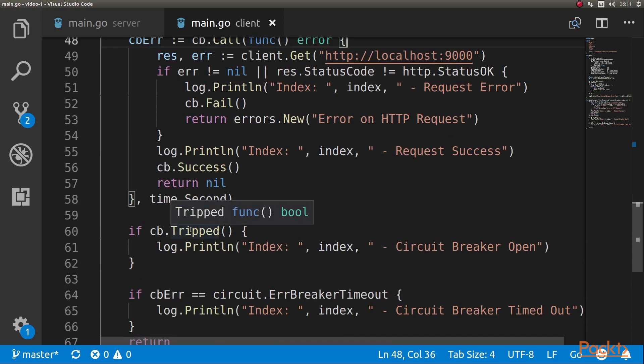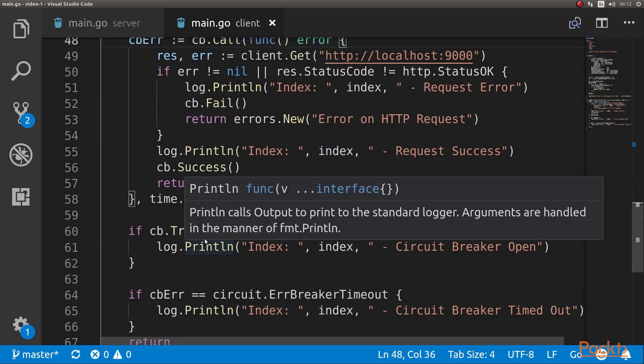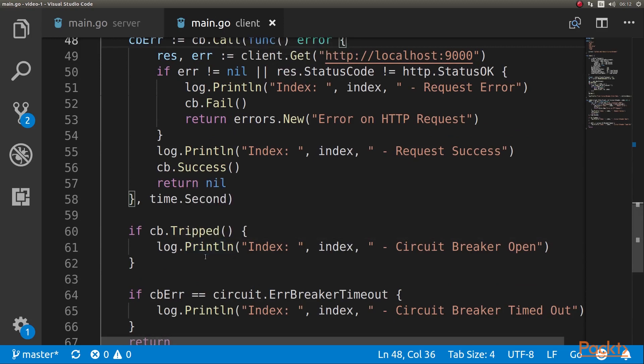After that, if the CB tripped, meaning that it's in open state, none of this will happen. When we do the call, the CB will be in trip state, so it won't happen. And then we're printing that the circuit breaker is open.